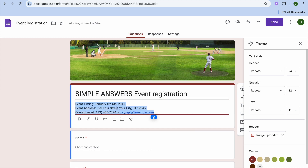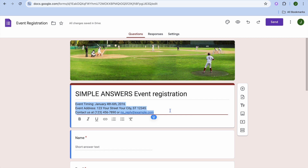After doing that, go into the second box where you'll be able to set up the event timing. You can also add the event address and contact information right there, so you can add all of that information here if you want.